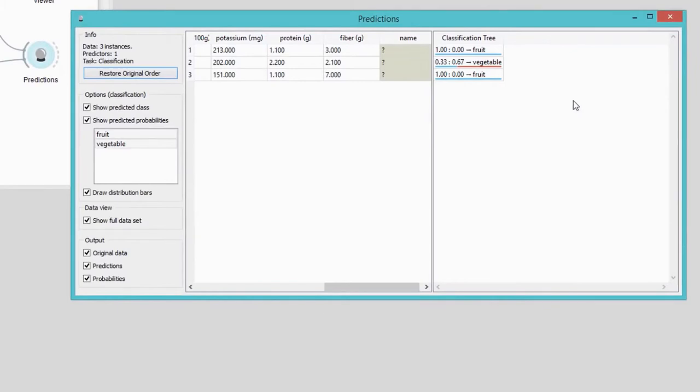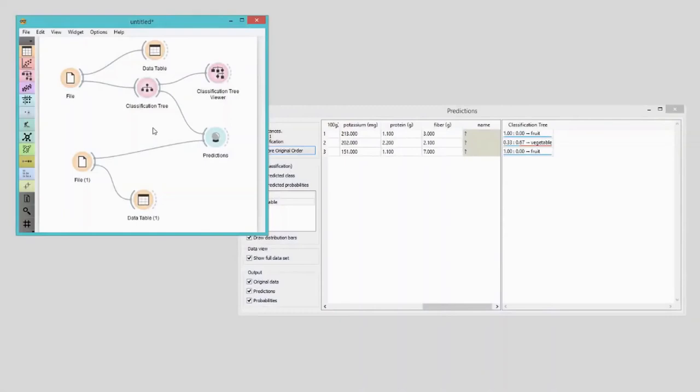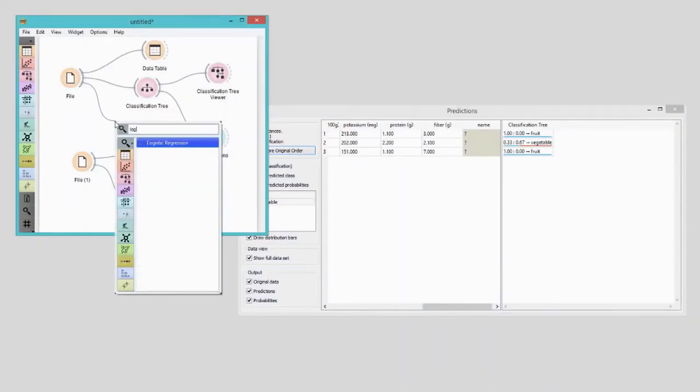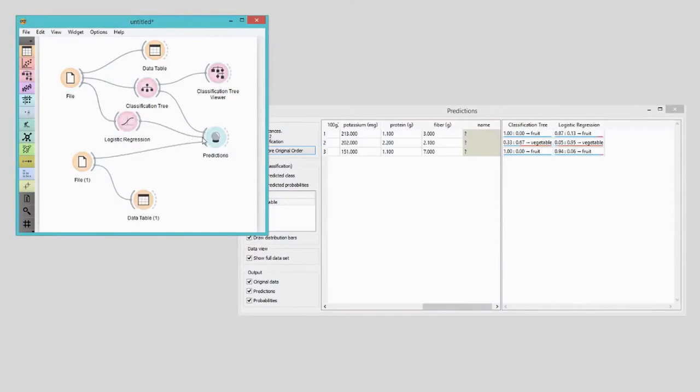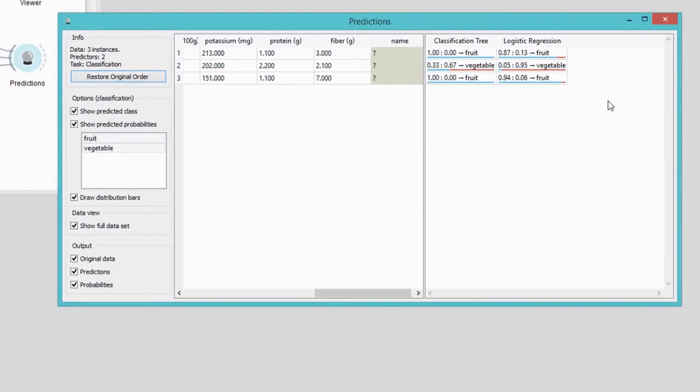Seems like two of my plants are a fruit and one is a vegetable. I can use other classifiers as well — a fast and simple one is logistic regression. I wonder if its predictions will be different. I will connect the logistic regression widget to the file widget and then pass the predictor to predictions. Logistic regression agrees with predictions from classification tree. I have used the actual data for a kiwi, asparagus, and a raspberry — two fruits and a vegetable. Predictions were indeed correct. Today we've learned how to classify data with classification tree, how to build prediction models, and how to use them on a new dataset.